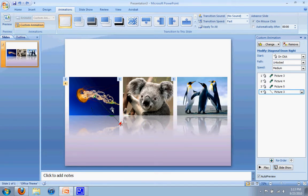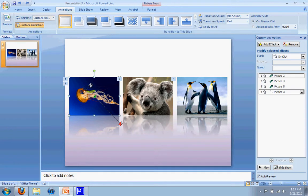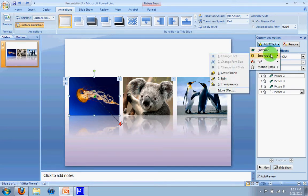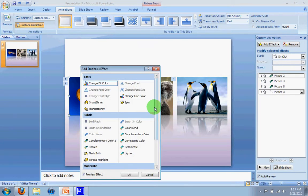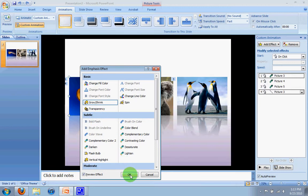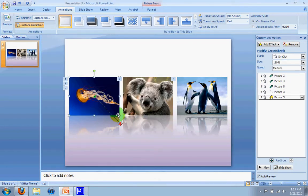So the next thing I want to do is I also want it to grow. So to make it grow, again, you're going to select the picture. You're going to click on add effect. And we're going to go to emphasize. Remember, these are the ones that allow you to transform your image. So I'm going to go to emphasize, and I'm going to click grow, shrink. If grow, shrink isn't there, you can go to more effects, and you can see grow, shrink right there under basic. So I'm going to click OK there.